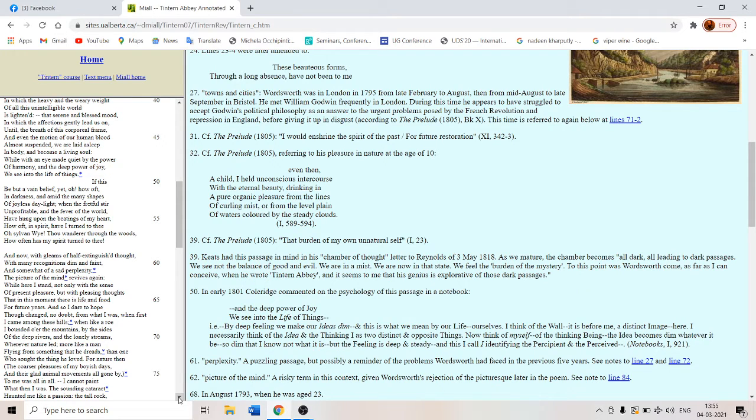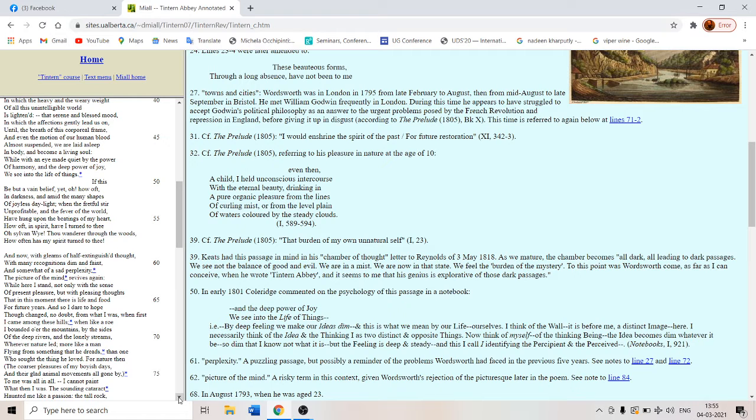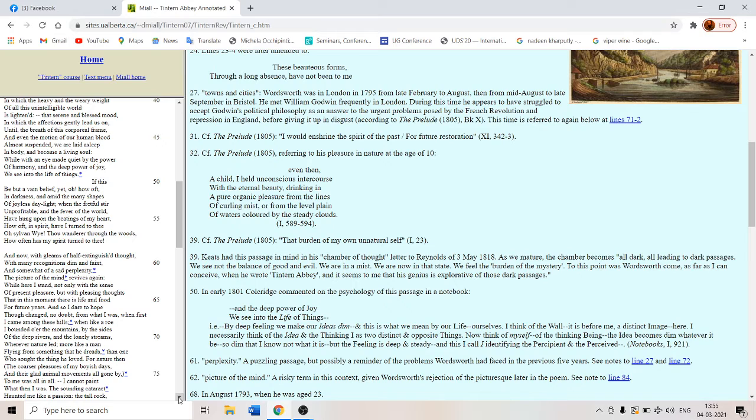While here I stand not only with the sense of present pleasure, but with pleasing thoughts that in this moment there is life and food for future years. Suppose whenever you are in pain, you will remember some instance where you were happy and you had pleasant thoughts and suddenly your mood is uplifted and you again become happy because of the memory of those good things.